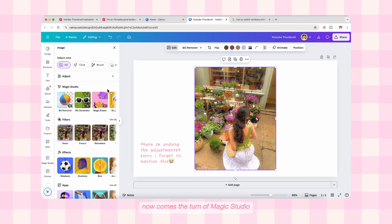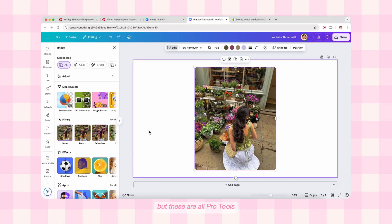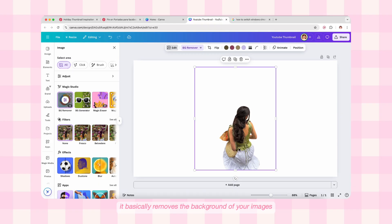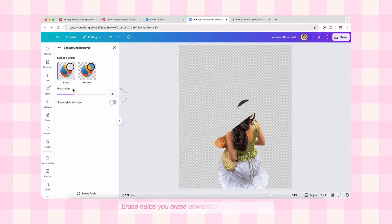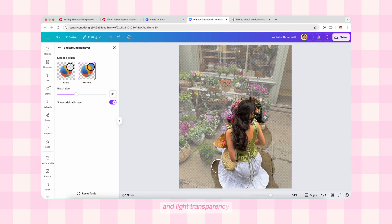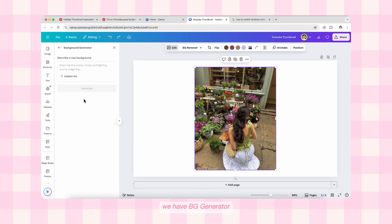Now comes Magic Studio — I think these are the most beautiful tools in Canva that I use daily, but these are all pro tools, so if you're on the free version you can skip this part. First comes BG Remover — it basically removes the background of your images, and it does so very cleanly. You can also click the white settings circle appearing above the icon to get two options: Erase, which helps you erase unwanted areas with a brush you can adjust, and Restore, which does the opposite — you can use 'Show Original Image' to see the removed background and start restoring the parts you need with the restore brush.